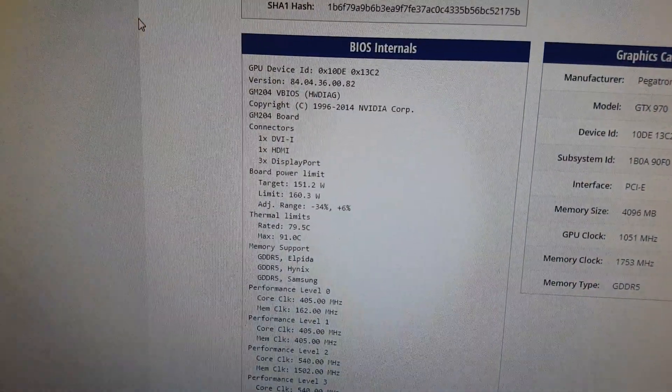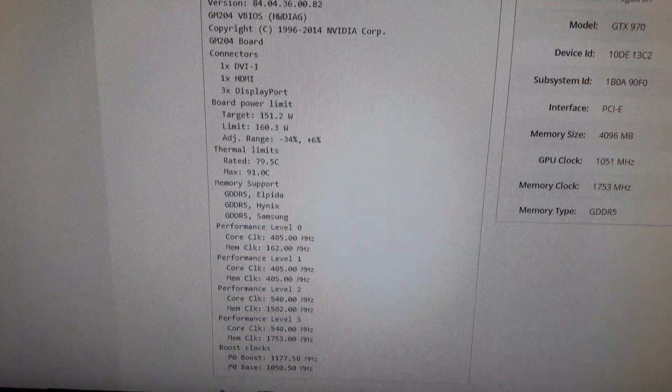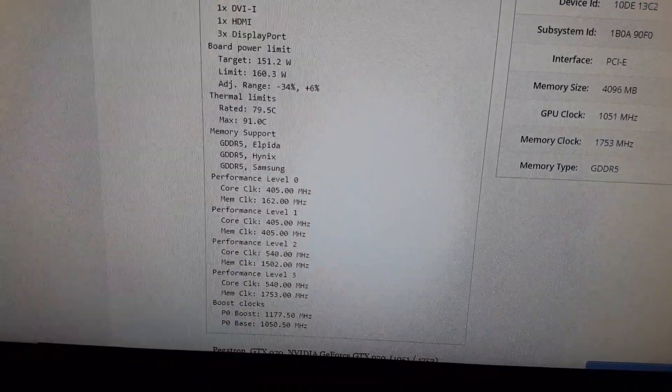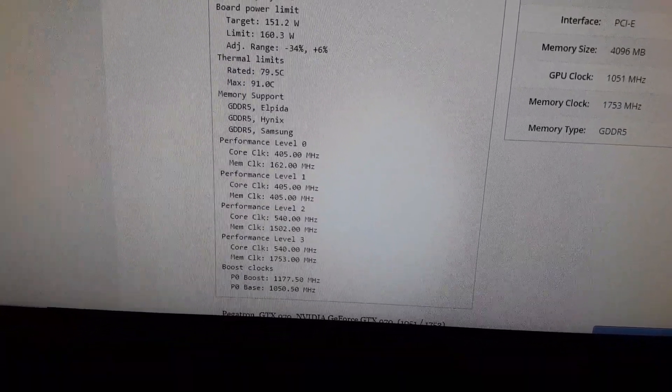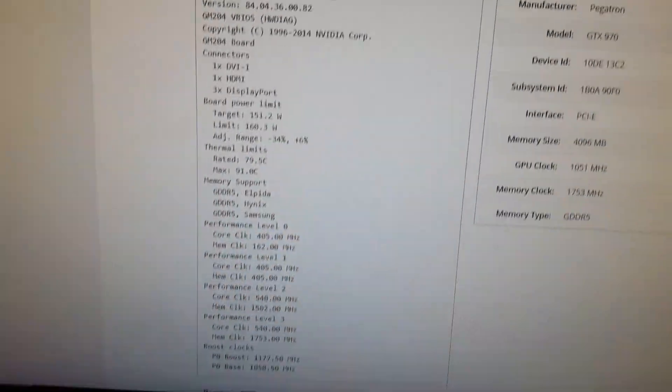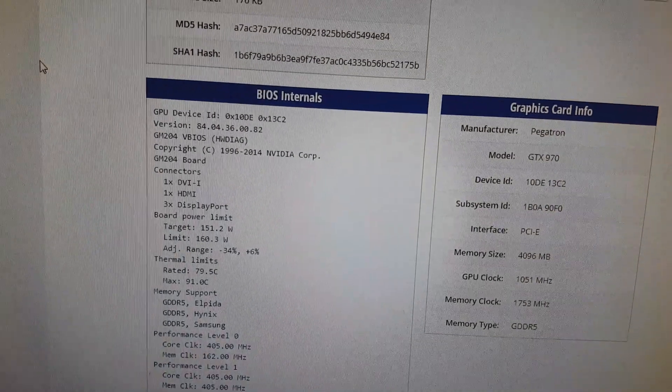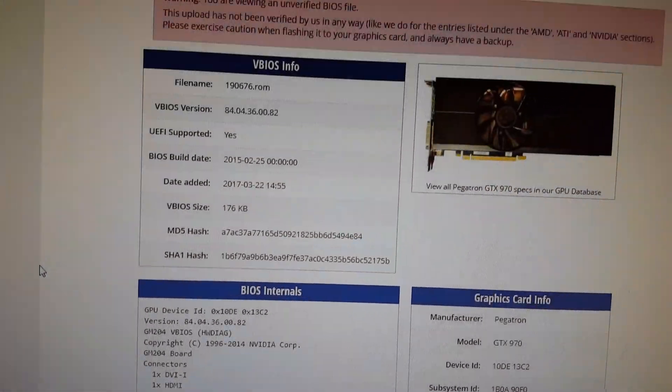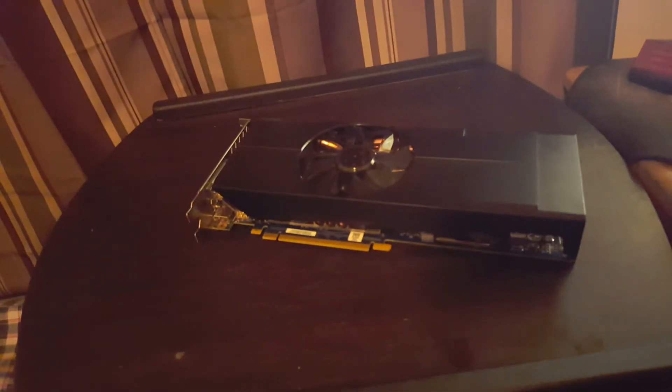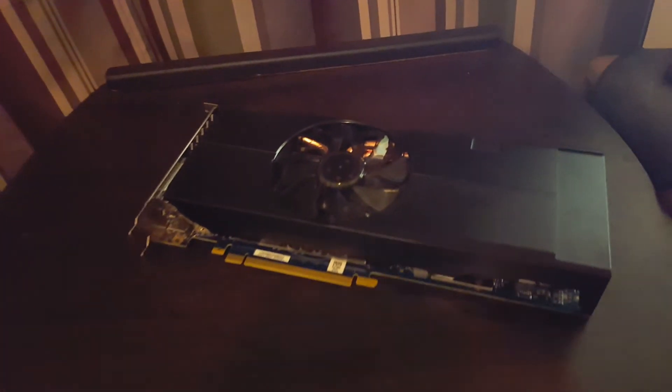So all in all, this is just a reference 970. You can see all the particular BIOS internals in there. You've got thermal limits, memory support, and all that cool stuff. But yeah, other than that, this is a reference GTX 970.